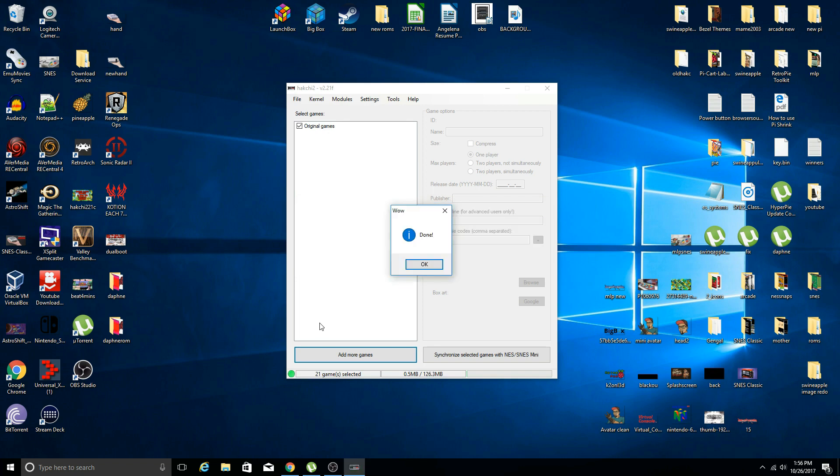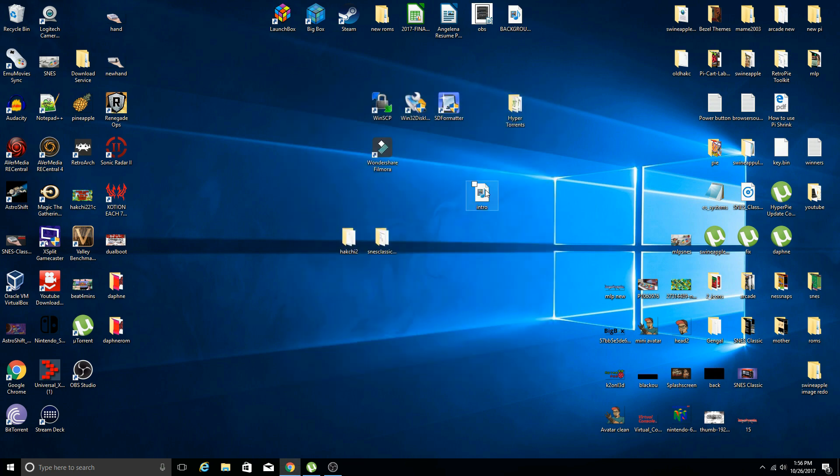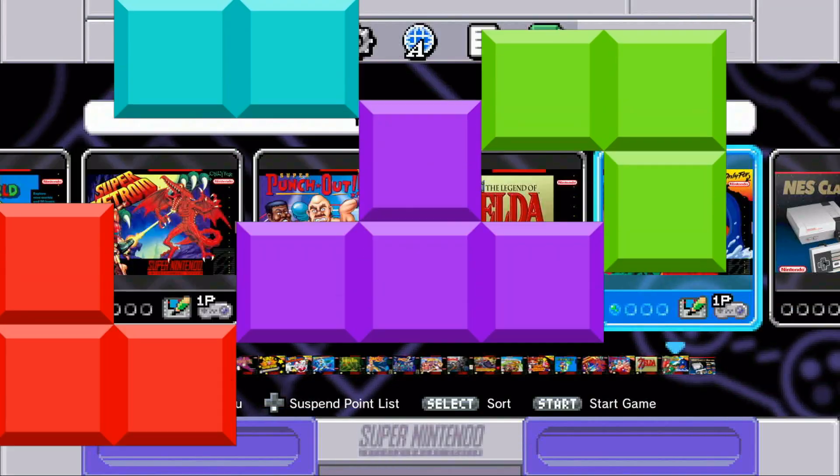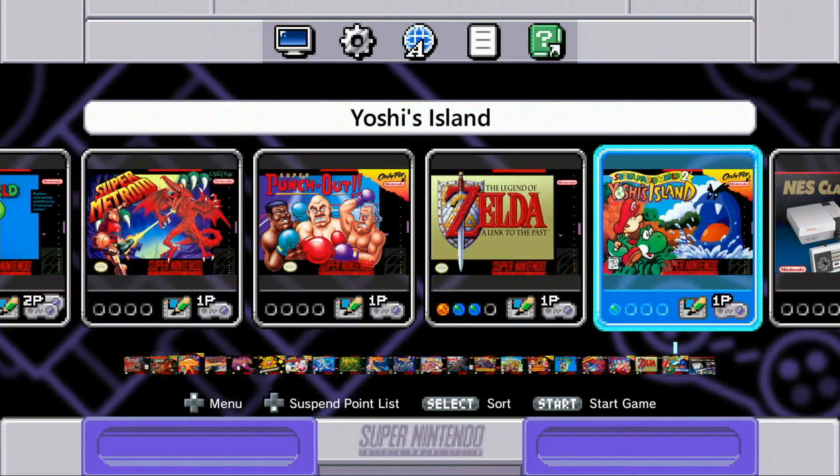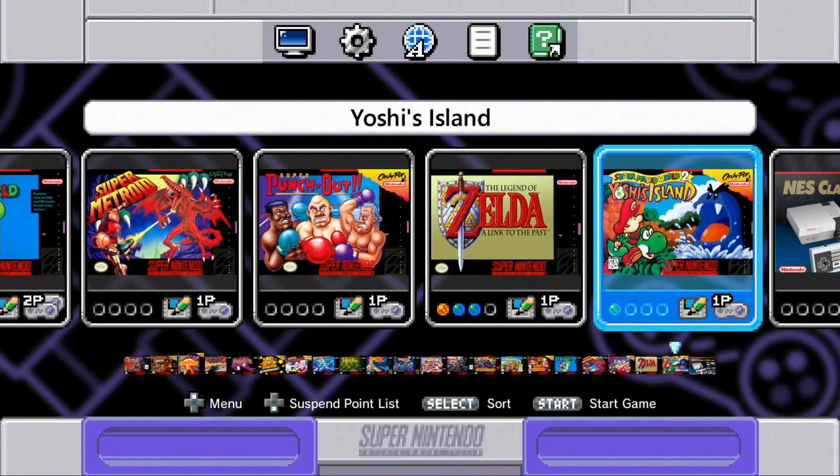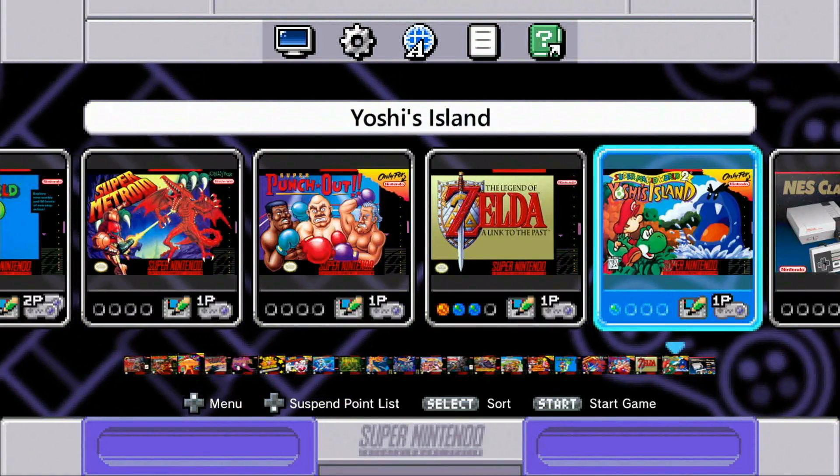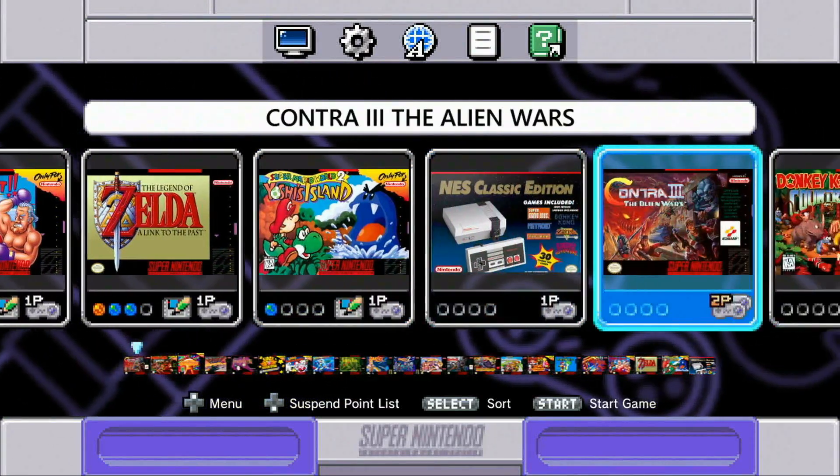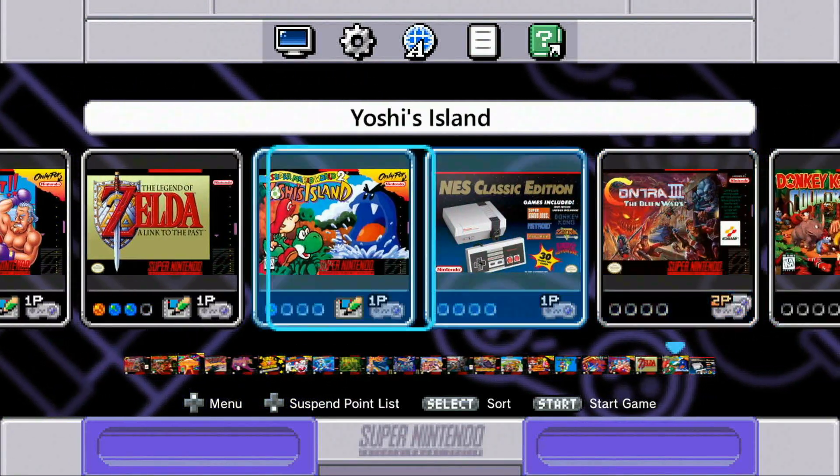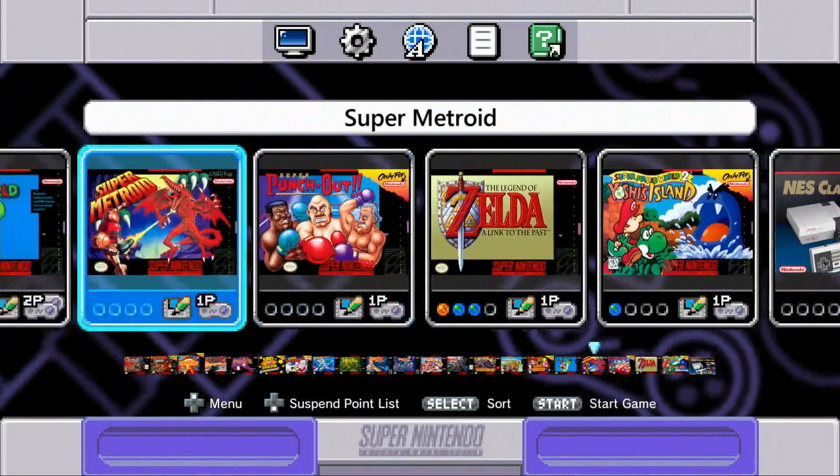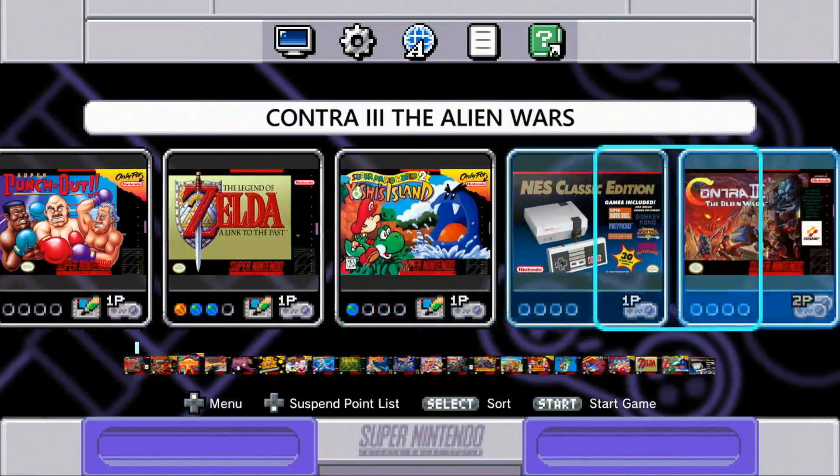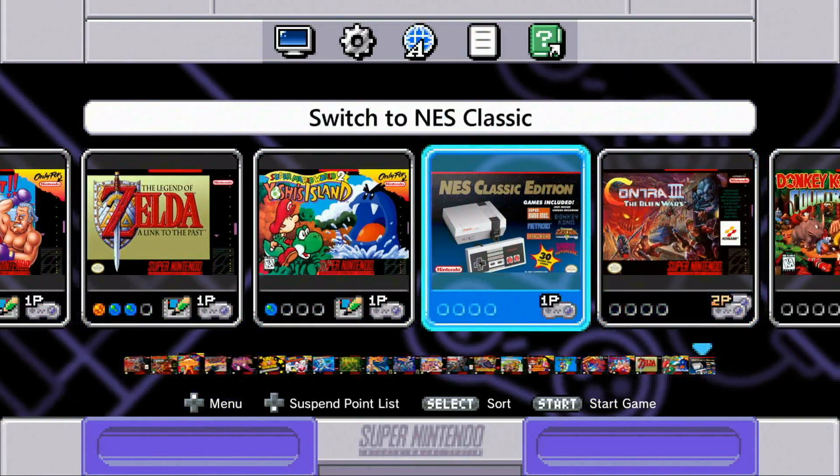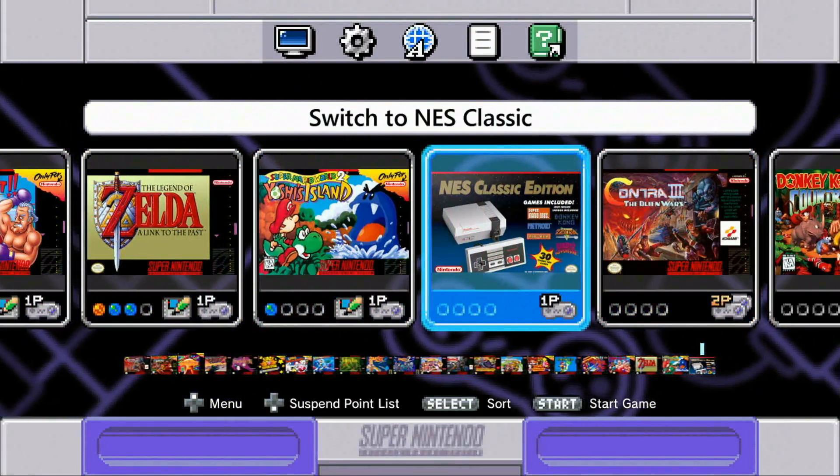The mod has been done, click OK. You can close out Hack Chi. Let's jump onto our SNES Classic Edition. Here we are guys, the SNES Classic Edition, we have all our original games and then the boot option to switch to the NES Classic.